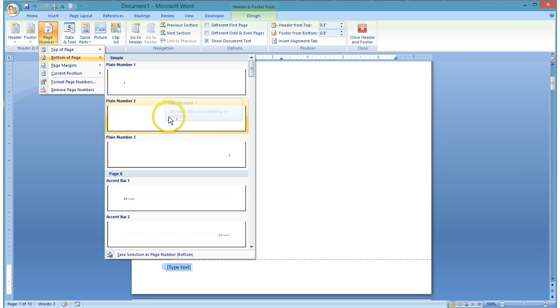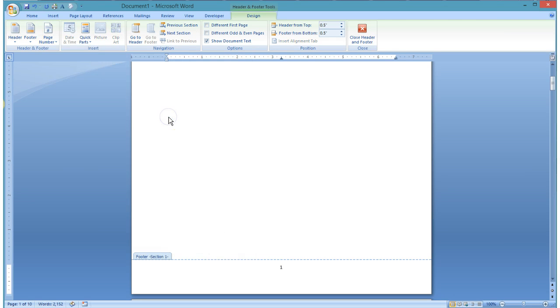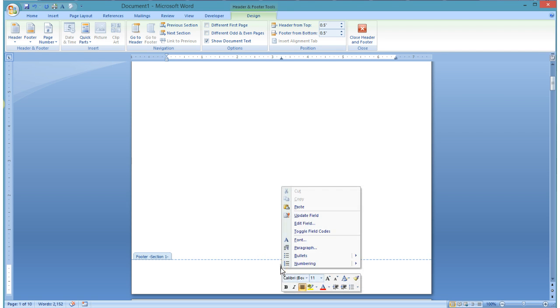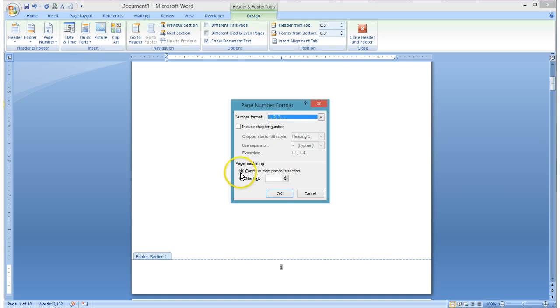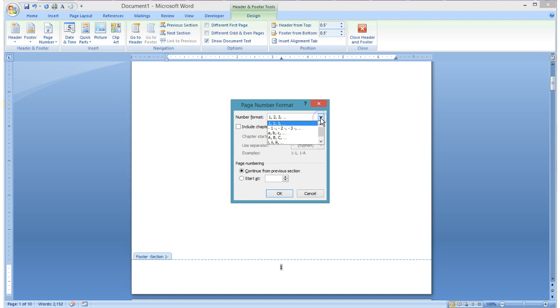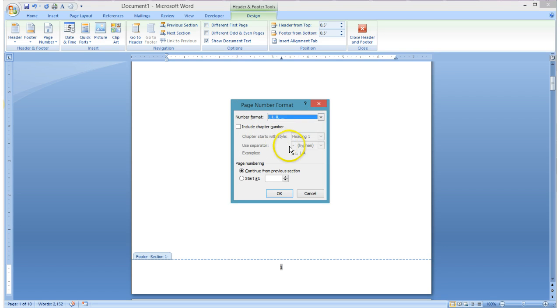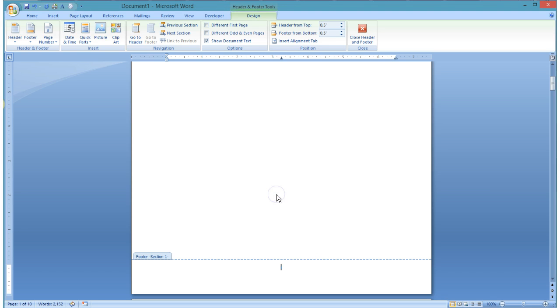So in this instance, I'm going to make my page number center on this first page. And because I want this to be a little Roman numeral one, what I'm going to do is just click on that, and I'm going to go to format page numbers, and from there I can choose the number format. So in this instance, I pull down the drop down for the number format, I choose the Roman numeral one, and I'm going to start at page one and click OK.